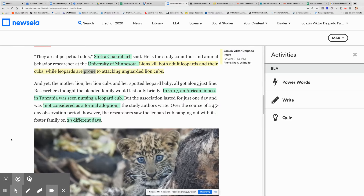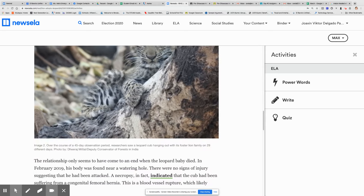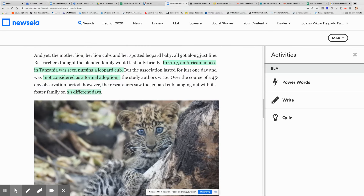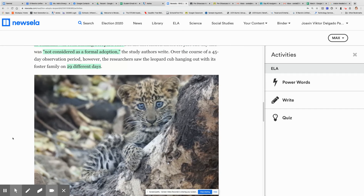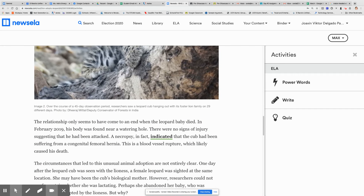All right, I'm back — thank you for waiting. Let's go ahead and continue. We're going to read one more paragraph and then we'll do a question or comment.